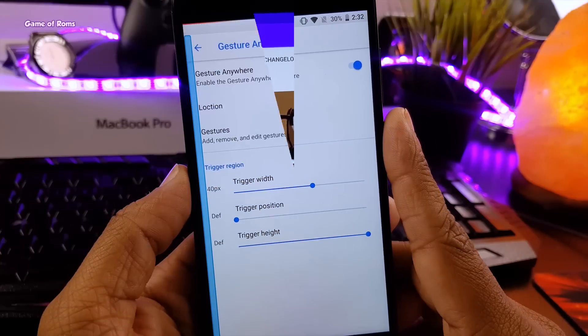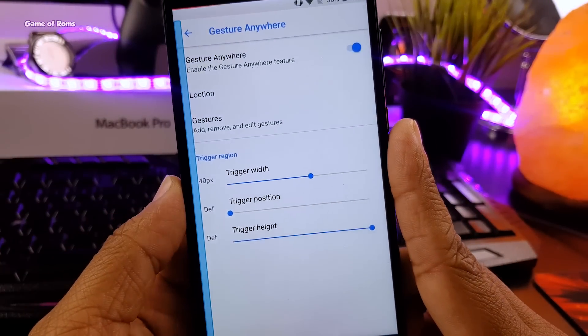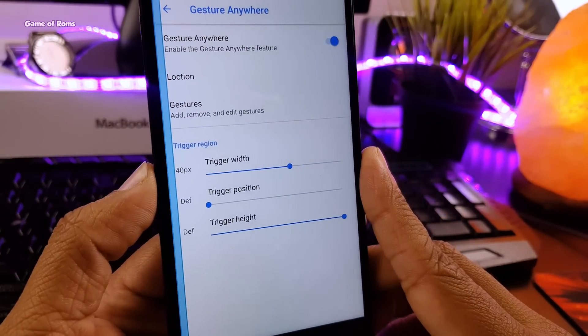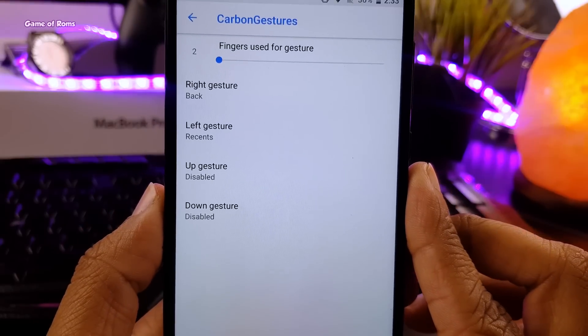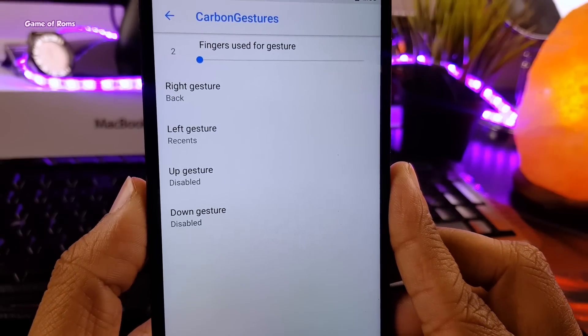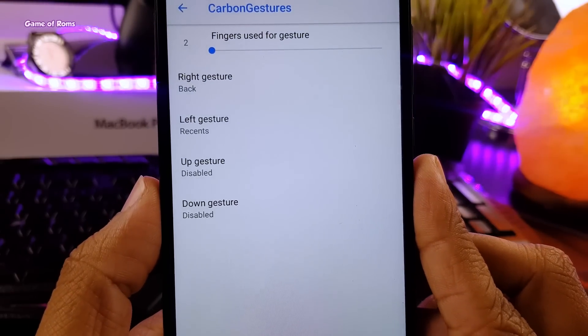You can add or remove gestures per your liking. You can also add swipe up gestures or swipe down gestures. Now this is a must have feature if you do lots of multitasking.